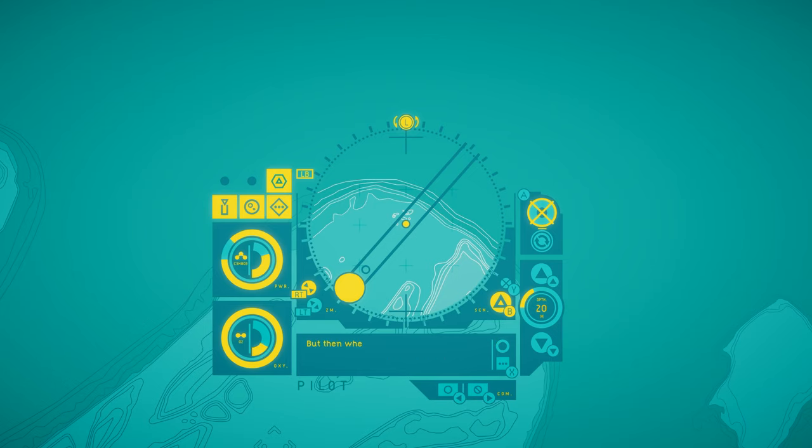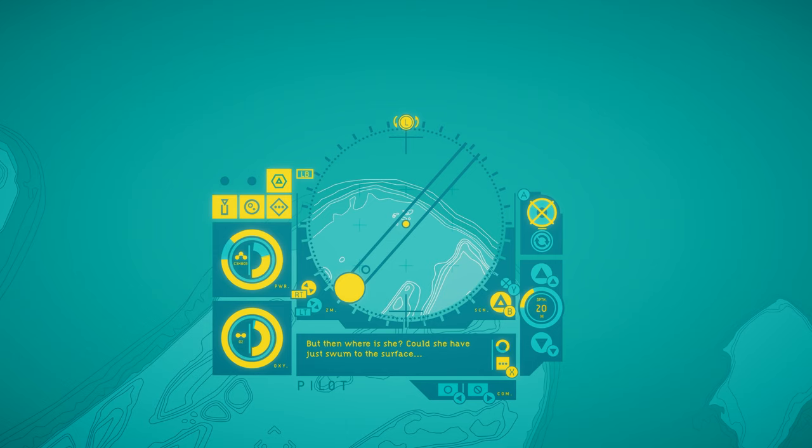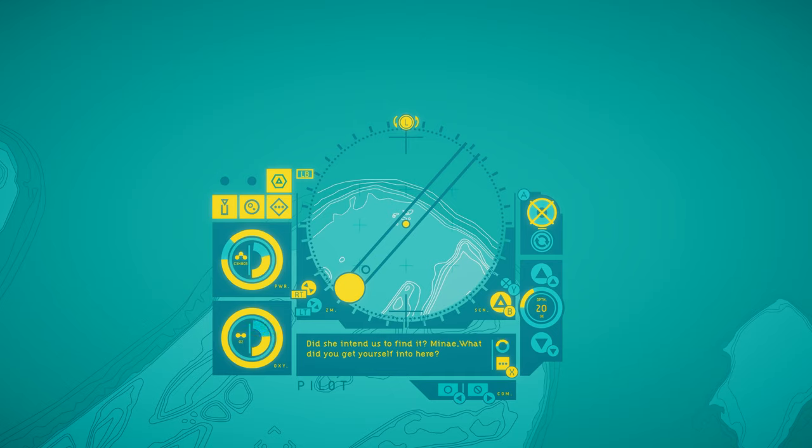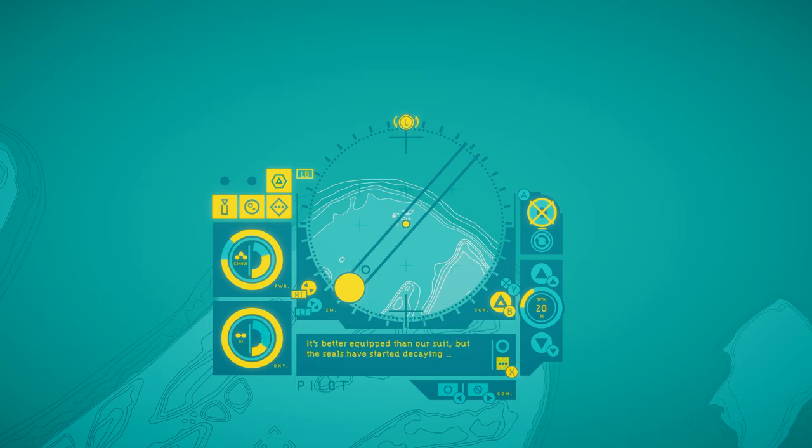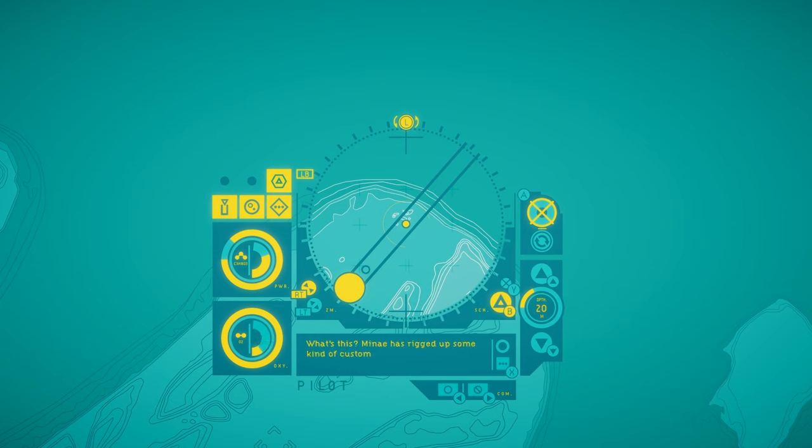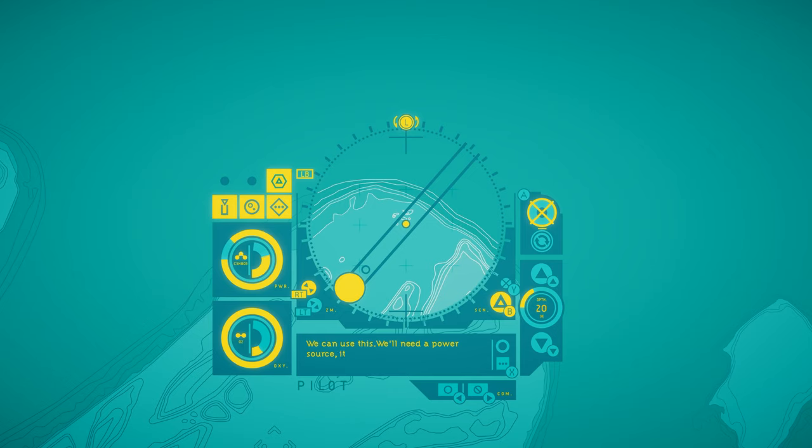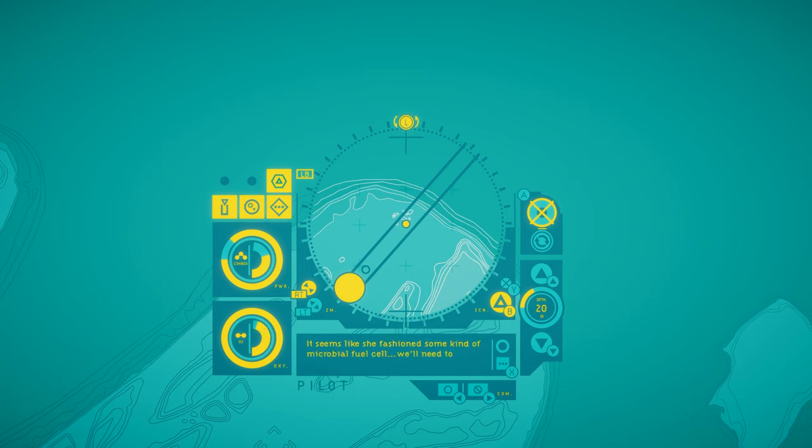But then where is she? Could she have just swum to the surface? Did she intend us to find it? Minet, what did you get yourself into here? It's better equipped than our suit, but the seals have started decaying. What's this? Minet has rigged up some kind of custom propulsion system. Probably to deal with the currents. We can use this. We'll need a power source. It won't run off the suit's system. Seems like she fashioned some kind of microbial fuel cell. We'll need to recreate that if we want to use it.